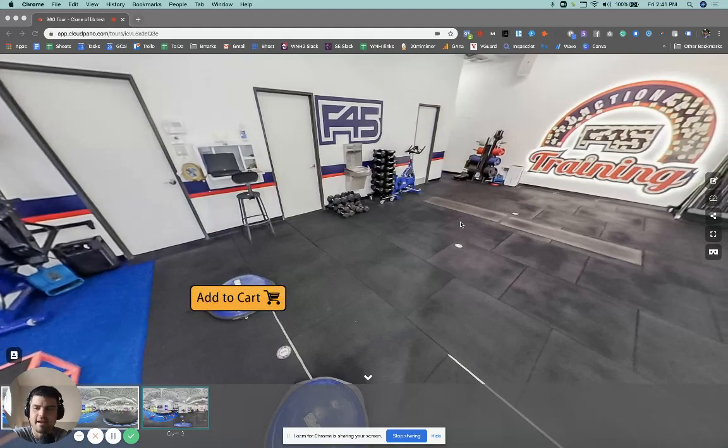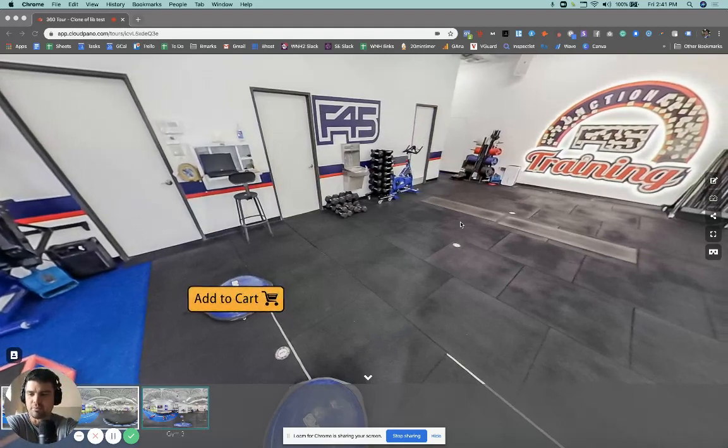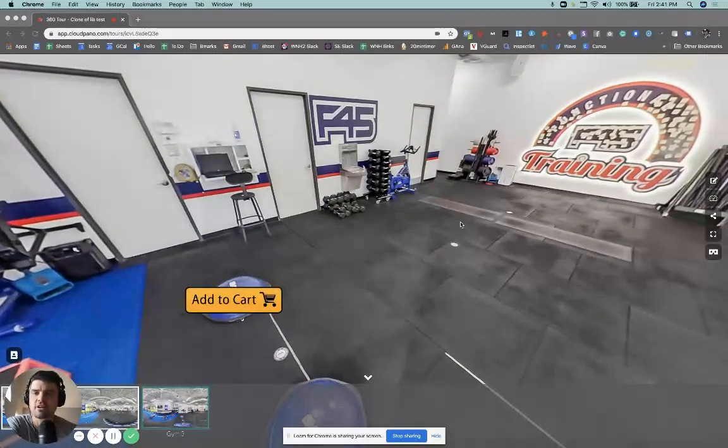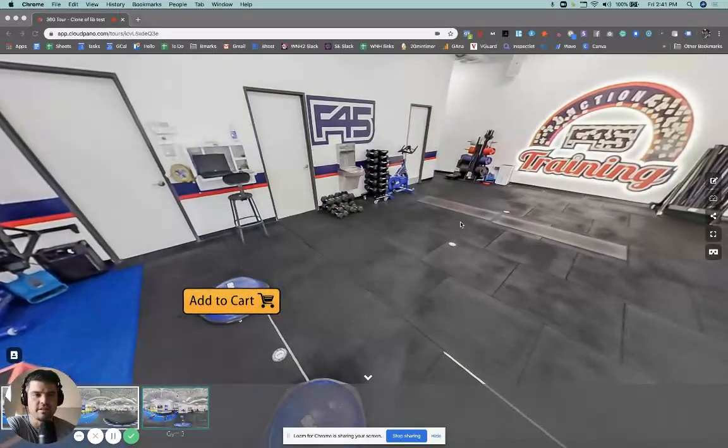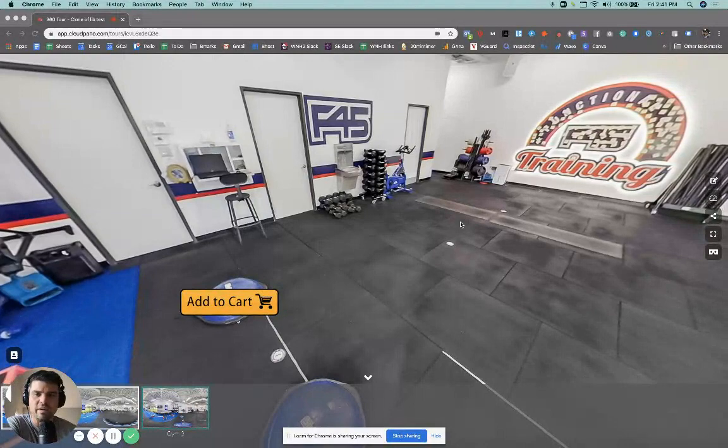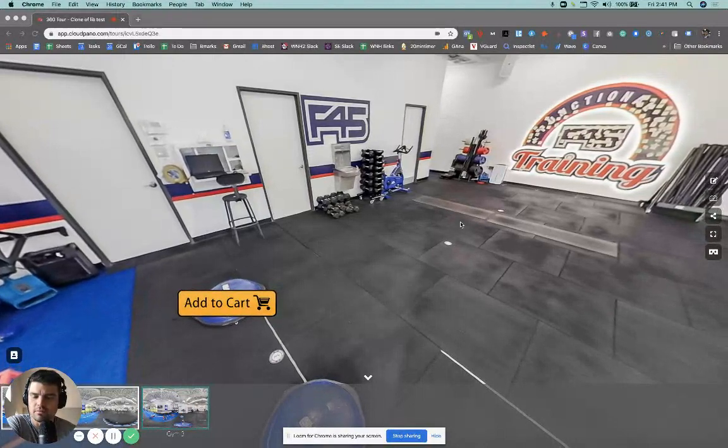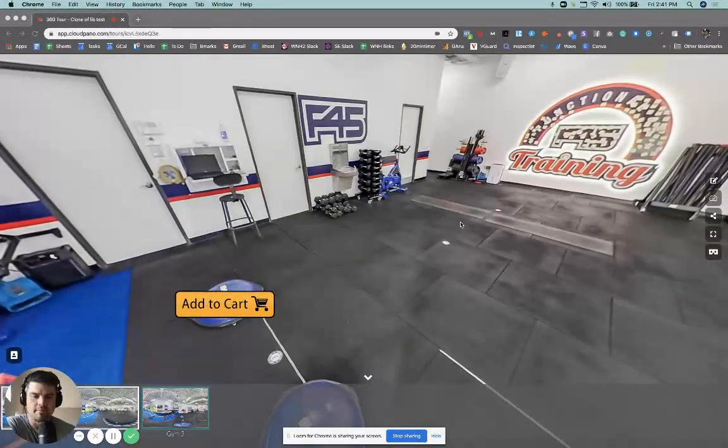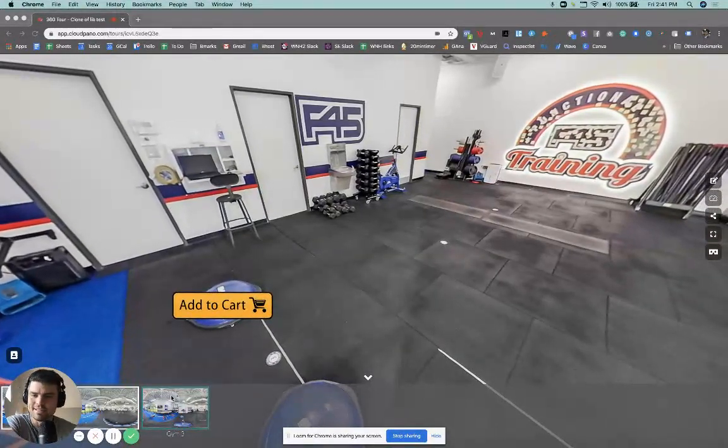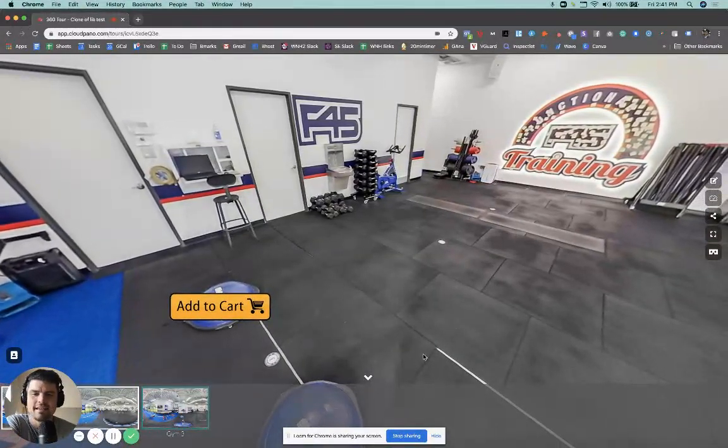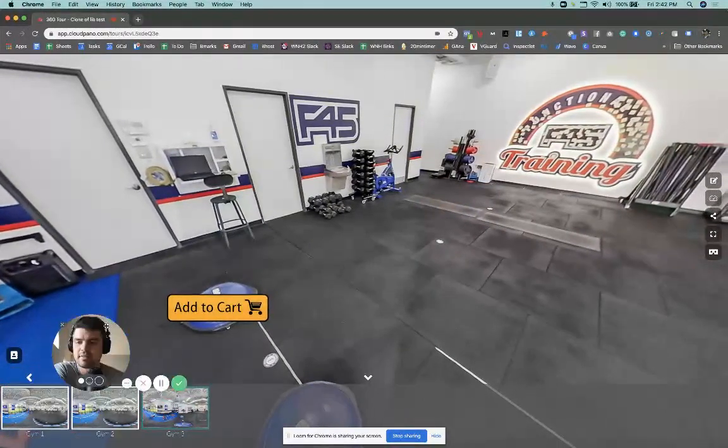Hey guys, what's up? Zach Calhoun here. Got a brand new feature that we just released about a week ago and I wanted to do a quick demo so you can see what it's like, see how to use it.